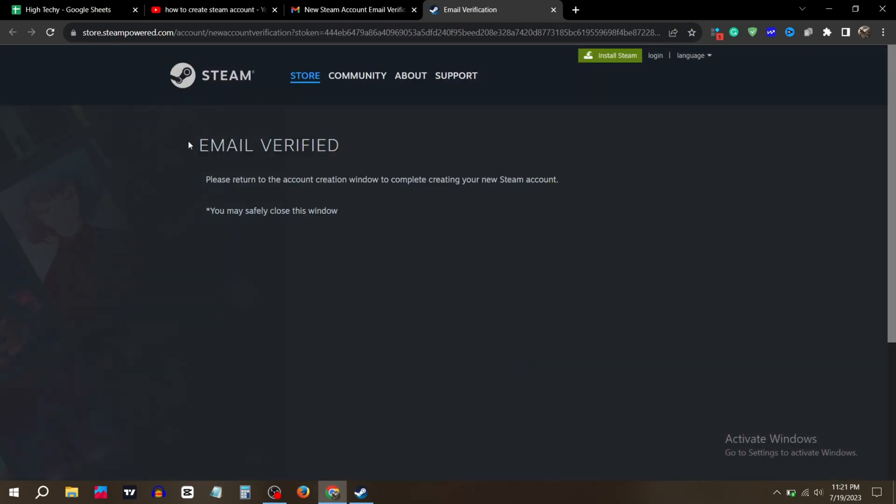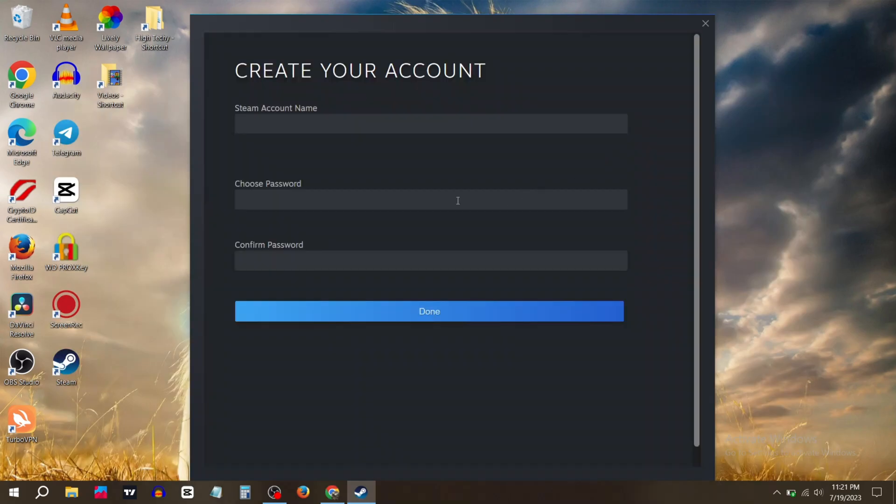You will be redirected to another page and you can see your email is verified. Now close your Gmail and go to Steam. You have to choose a unique account name.